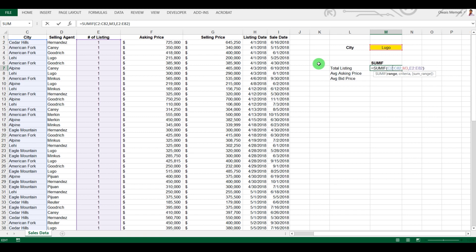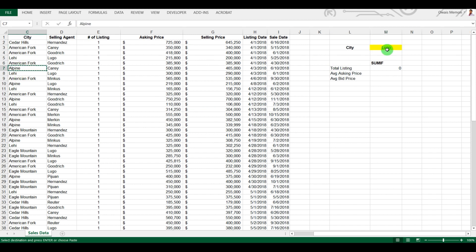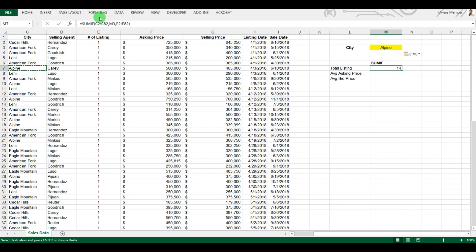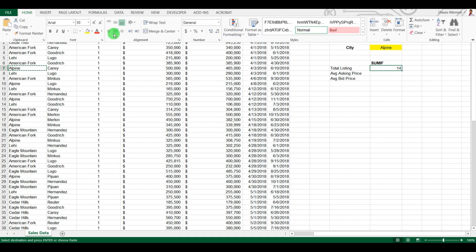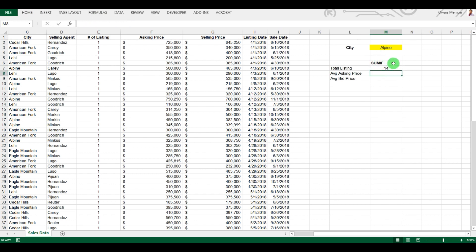After pressing Enter it showed zero. I noticed the mistake — I had entered a selling agent name in the city column instead of a city name. Let me correct it by entering 'Alpine.' Now it correctly shows 14 entries of Alpine in this particular listing.